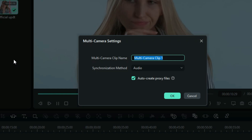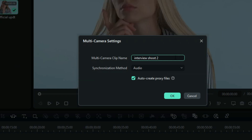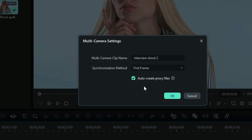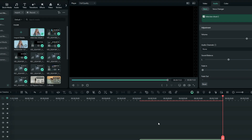After selecting all clips, right-click and choose 'Create a Multi-Camera Clip,' then name it. The option below allows you to sync all your clips. If you have the same audio on all clips you can use the audio sync method, but since my example clips don't share the same audio, I'll use the second sync option instead.